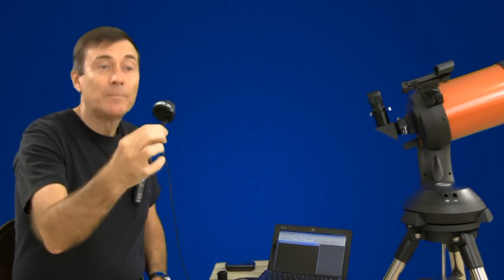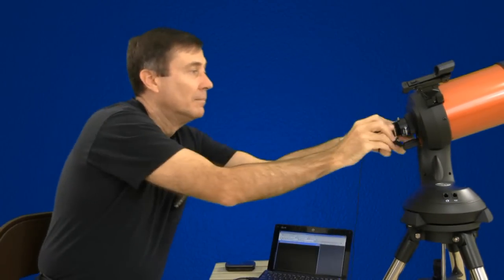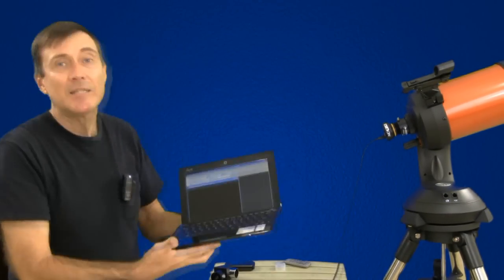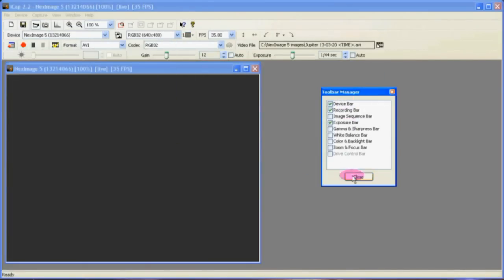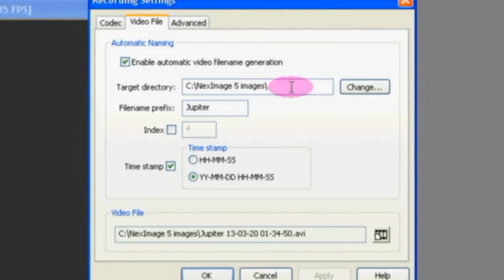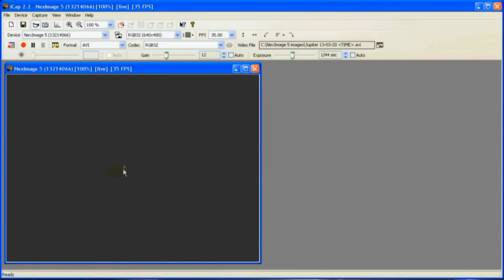In a previous video, I showed how to get a sharp image of Jupiter using the NexImage 5 webcam. I briefly gave a few tips on how to use ICAP, the software that comes with the webcam, and I showed you how I use Registax.